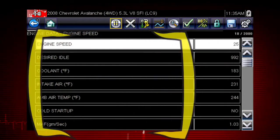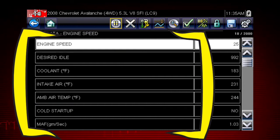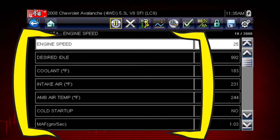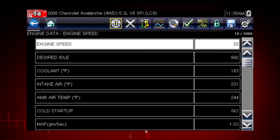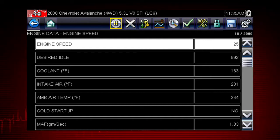A list of Engine Data Parameters is shown along with a brief description of each parameter. The data appears in a digital text format on the right called PID View.